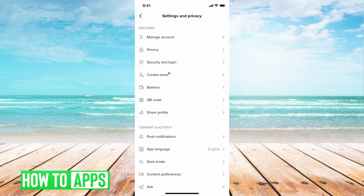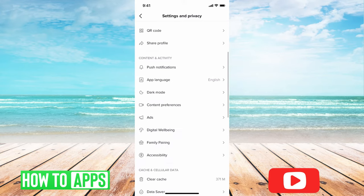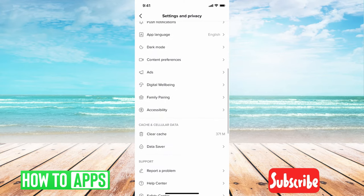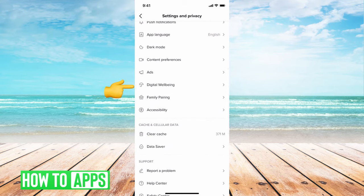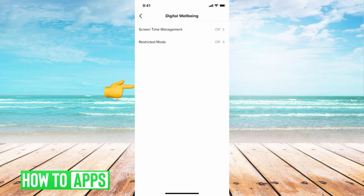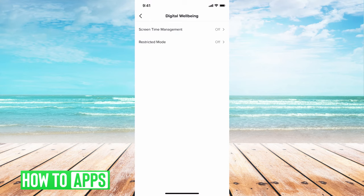What we want to do now is scroll down until you see digital well-being, and we're going to click on that. And this brings up your screen time management and your restricted mode.